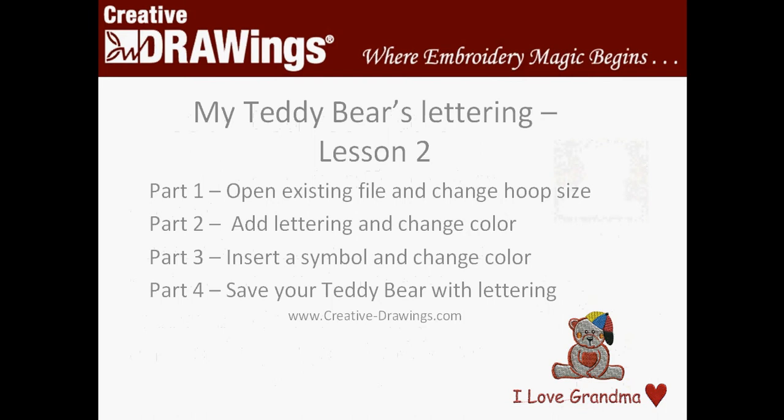Now Lesson 2, My Teddy Bears Lettering, is four parts. Part 1 is we're going to open an existing file and change and even create a new hoop size. Part 2 is how to add lettering and change the color of the lettering. Part 3 is how to insert a symbol and change the color. And part 4 is how to save your teddy bear with lettering.